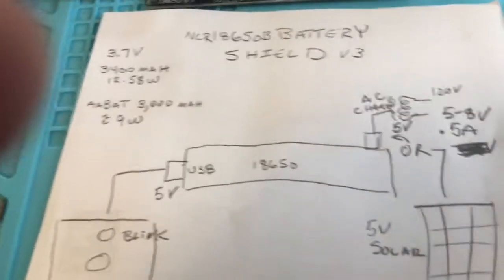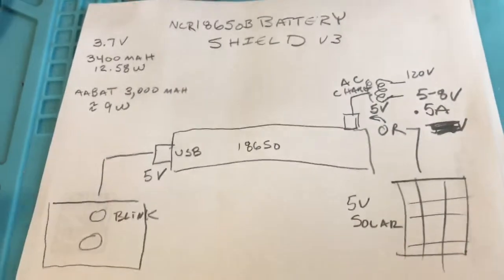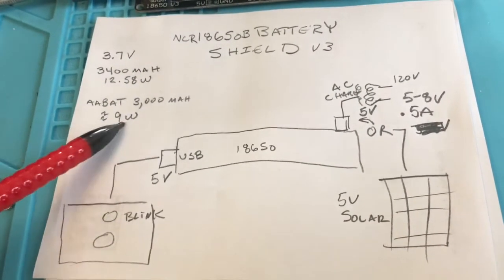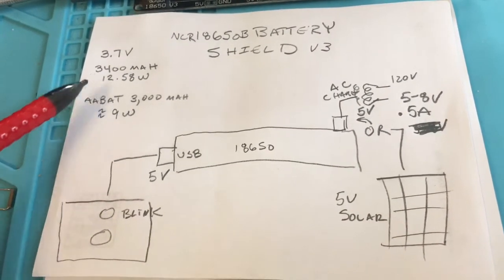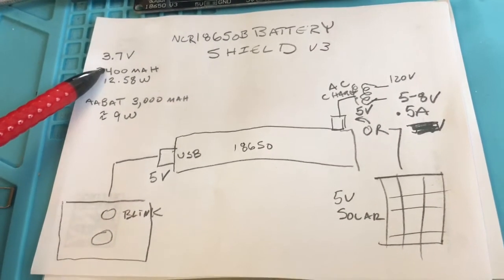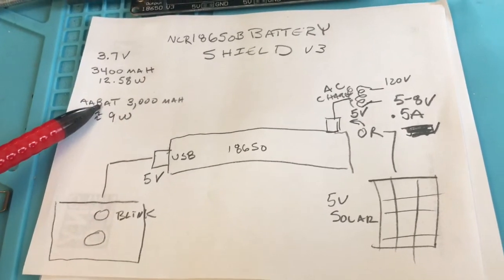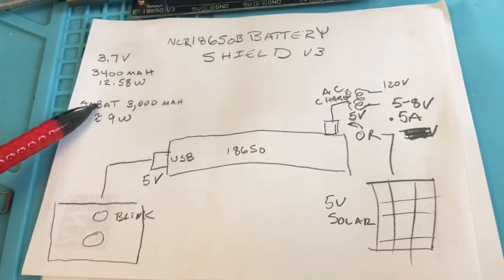So why would you want to do this? Well first of all you don't have to replace this battery at all like you're going to have to replace this one.